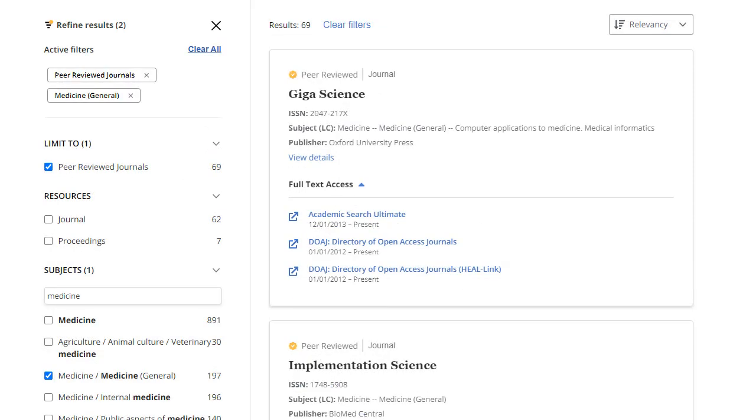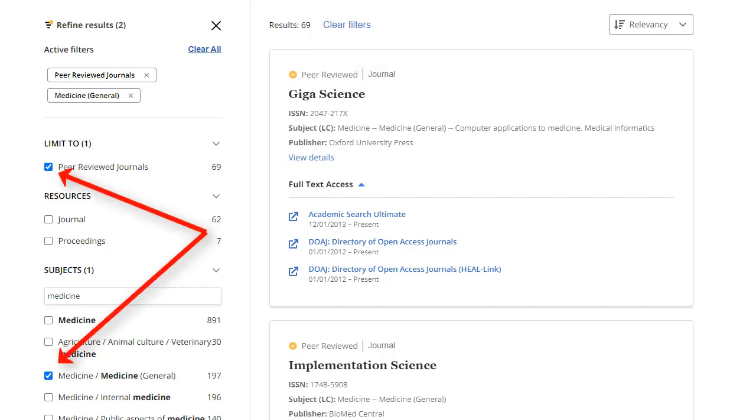As you refine your search, the number of results is updated and your facets appear with a check to show they have been applied. You can remove items from your search criteria by unchecking the box that appears to the left of each search setting.